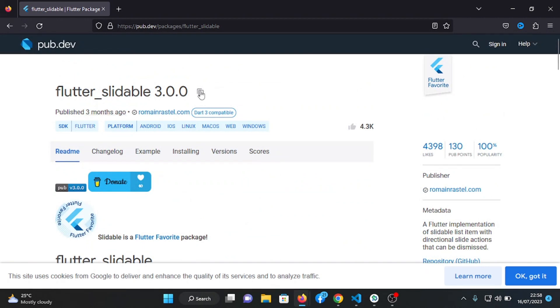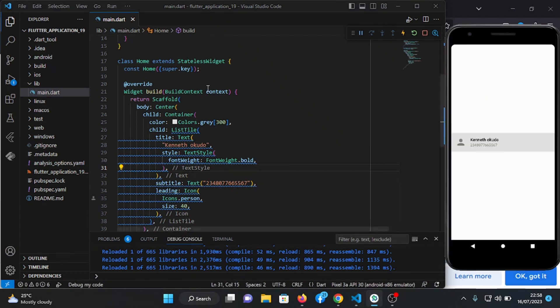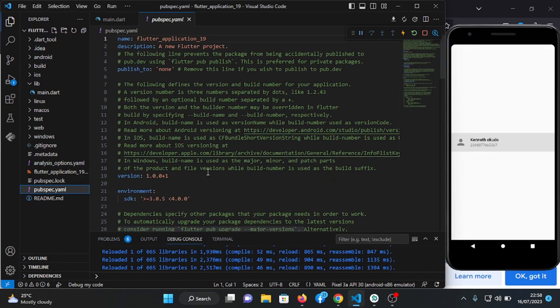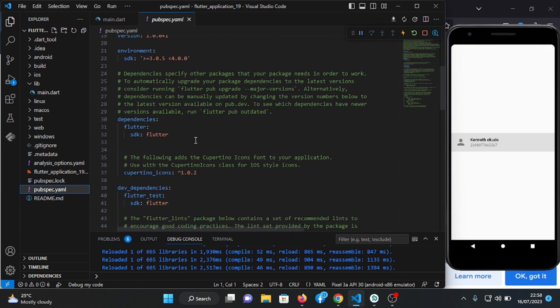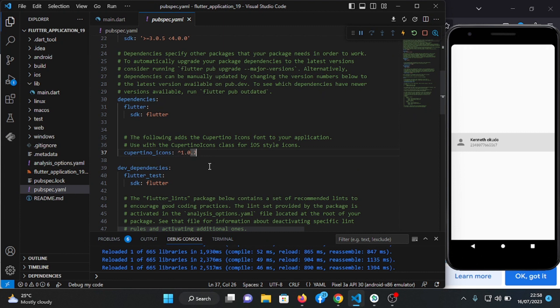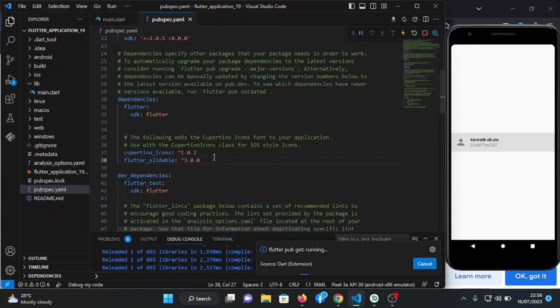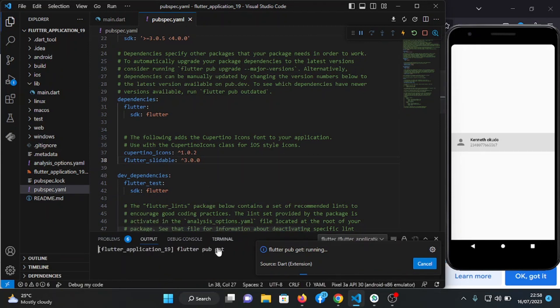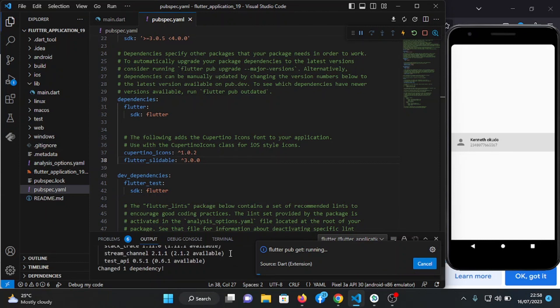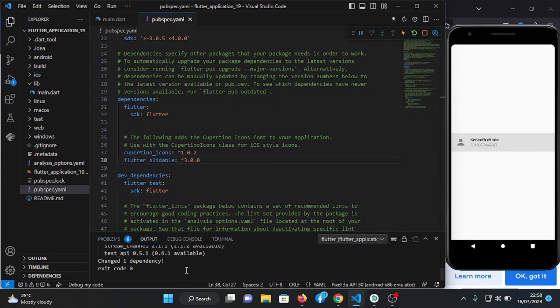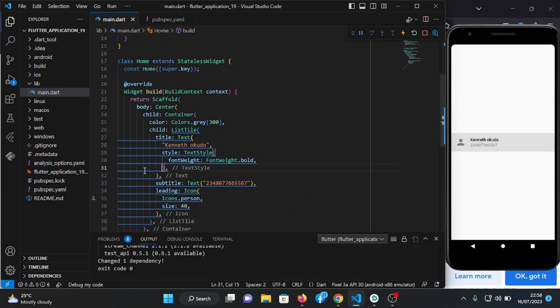Let's copy this. We head over to pubspec.yaml under dependencies here. Paste it here, Ctrl+S to save. So wait for it to finish saving. It's done, so head back to our code.